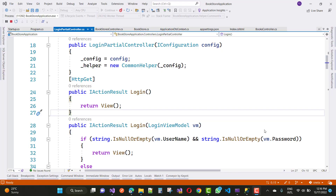Hello everyone, welcome to my channel ASP.NET Core. Today I am going to show you how to create a login screen without Entity Framework Core — using ADO.NET technologies that existed just before Entity Framework Core.